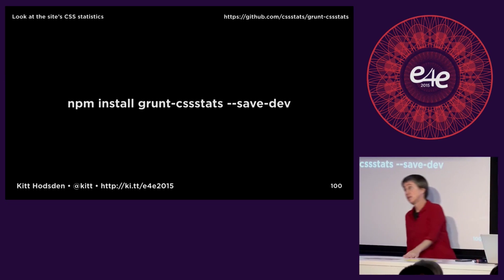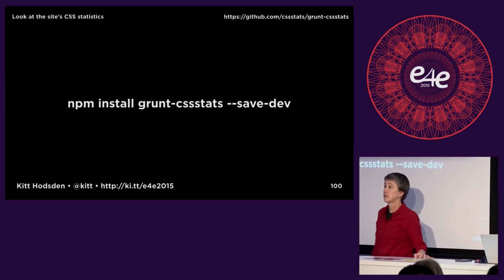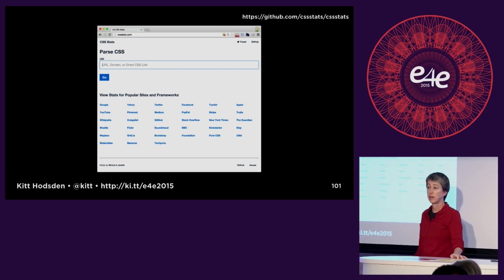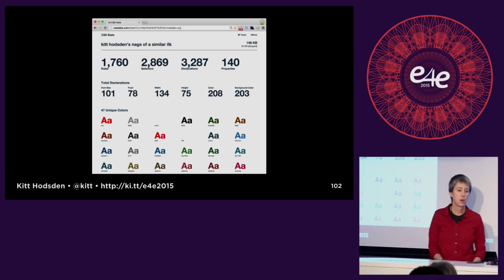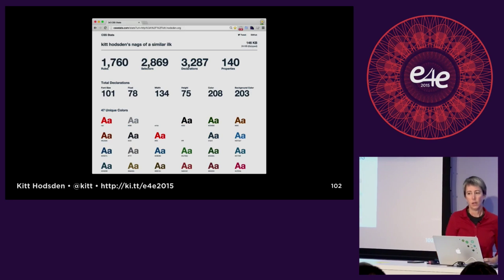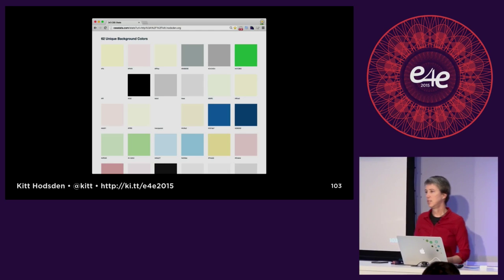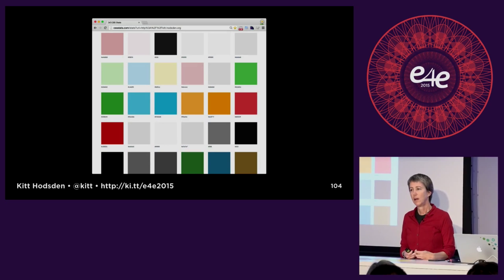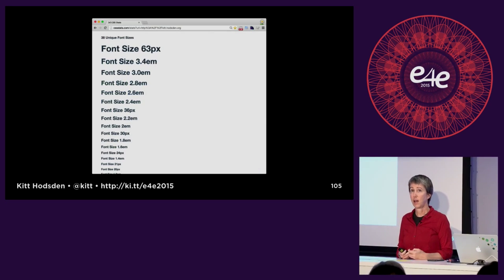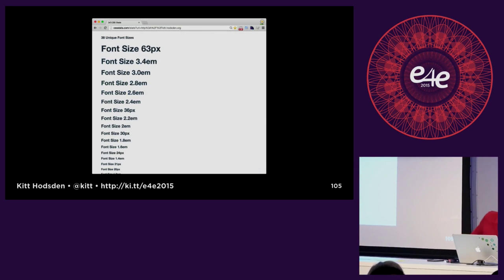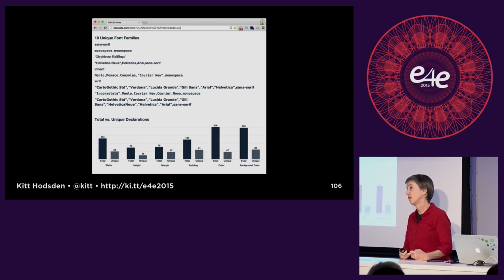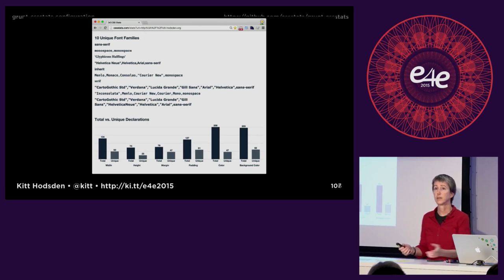Instead of automatically removing things, there's CSS Stats — it's a website with a matching Grunt task. If you haven't used it before: I ran it on my site and found I have 62 background colors of which I use three. I was like — whoops. I'm clearly using a framework when I have about 30 font sizes but only use two, and 10 different fonts but only use three. It's an eye-opener.